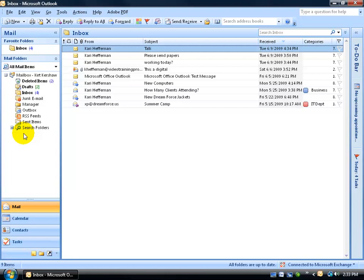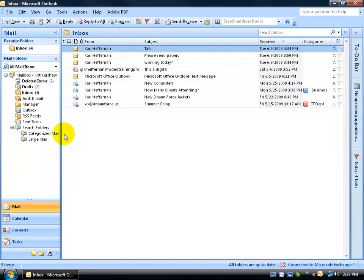There are folders that contain shortcuts of items that match a certain criteria. For example, when I expand this, you can see I've got two search folders, one for any emails that are categorized or assigned a category, and another one for large emails, emails that are over a certain size.